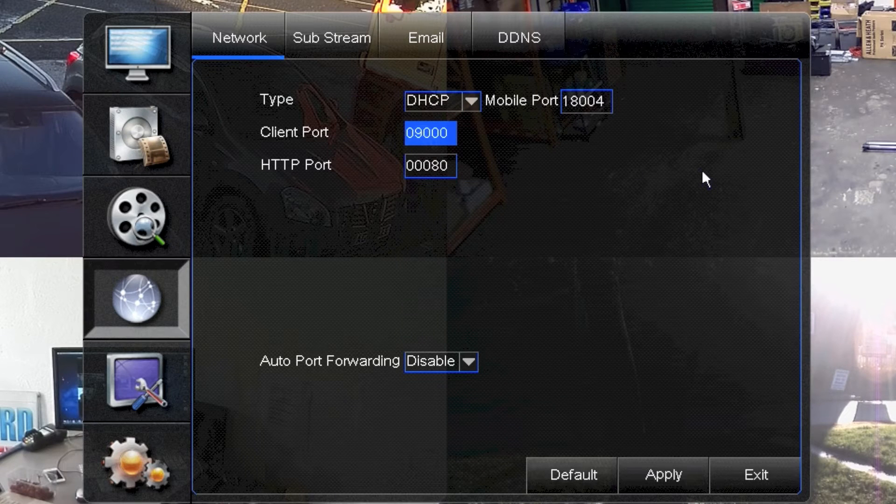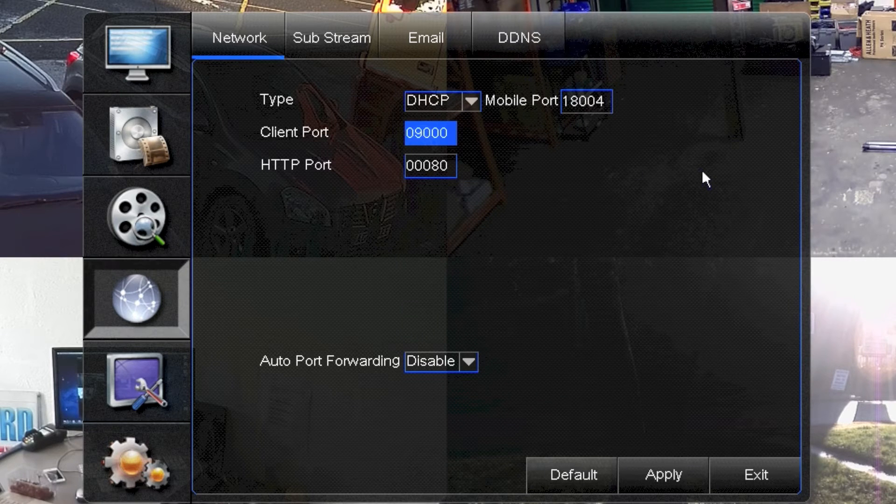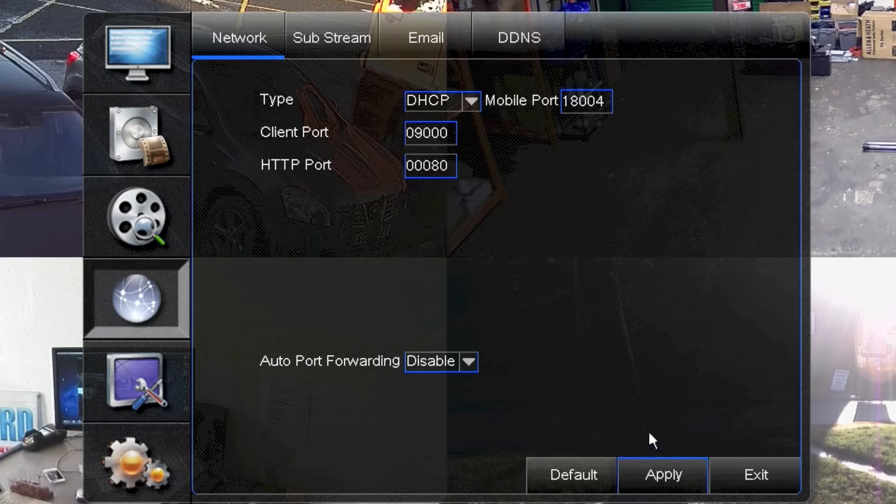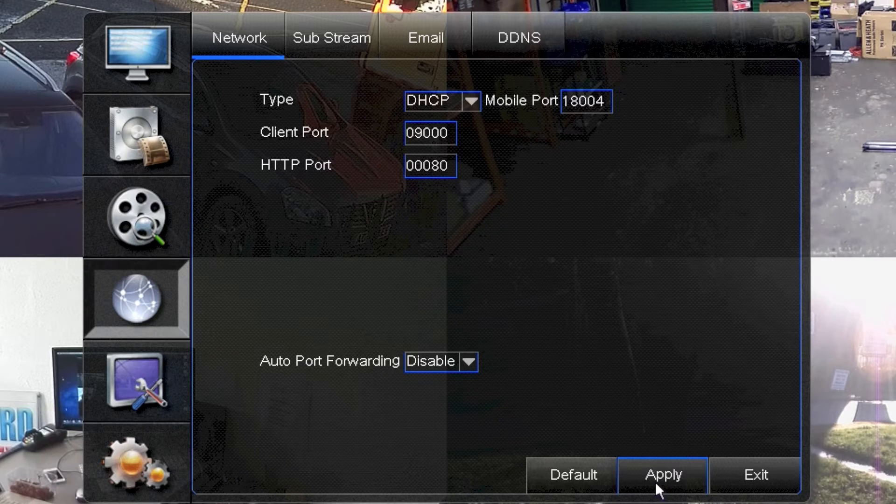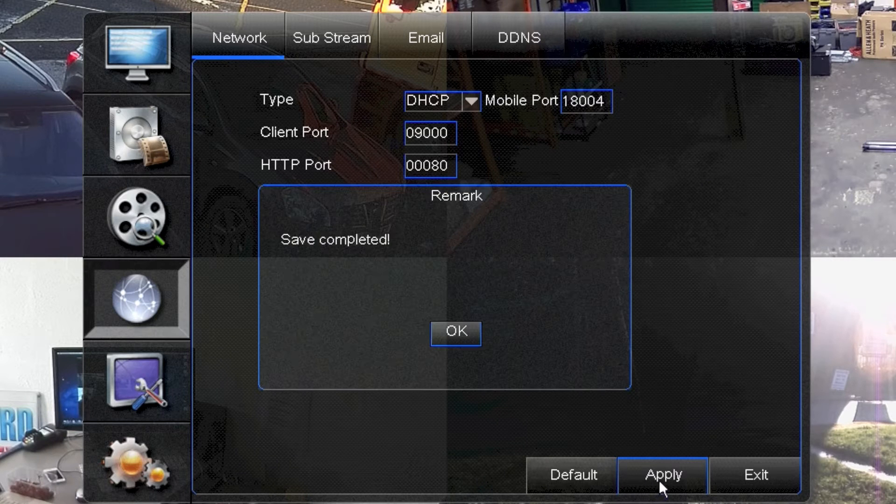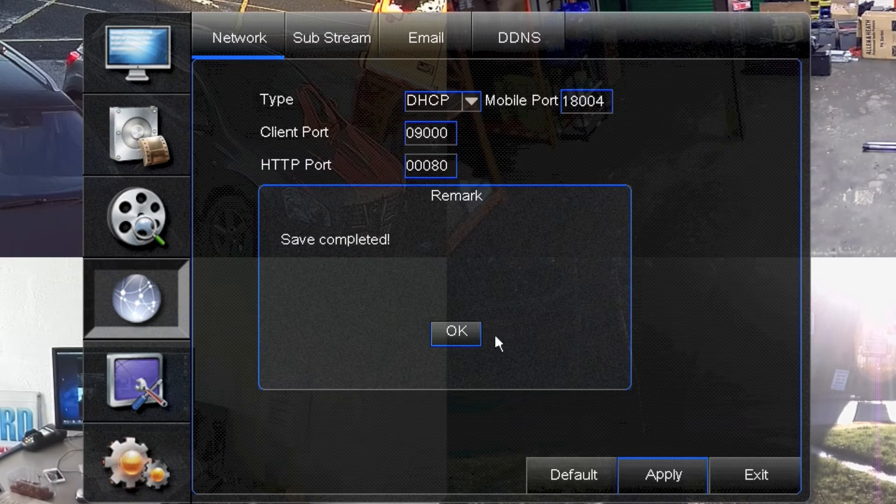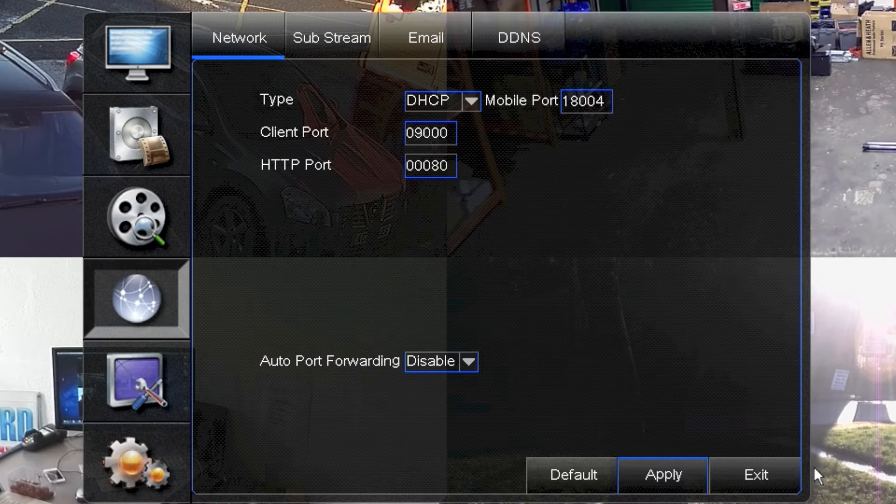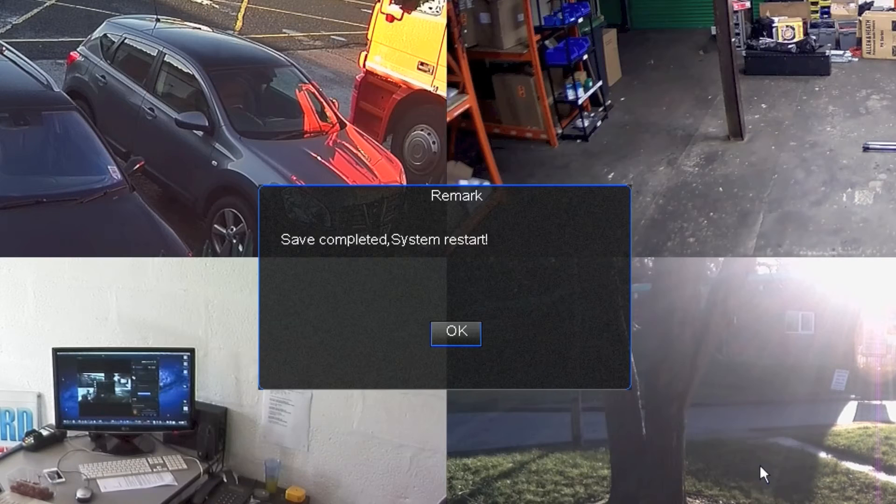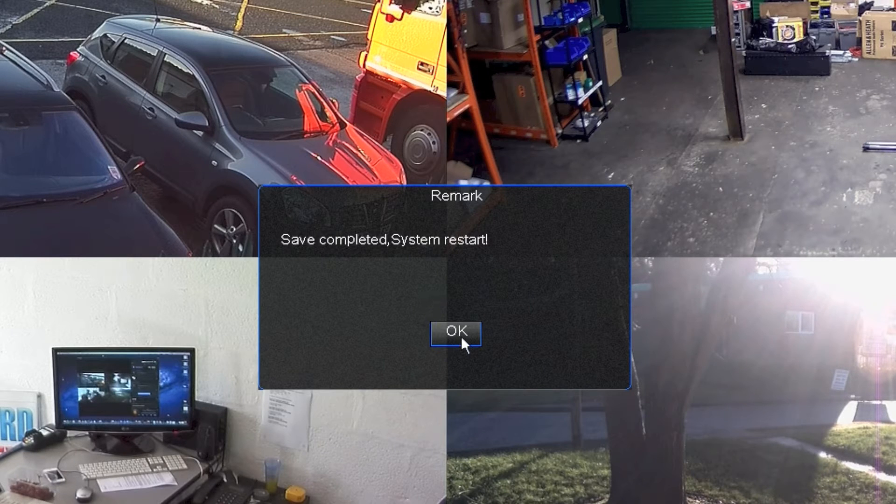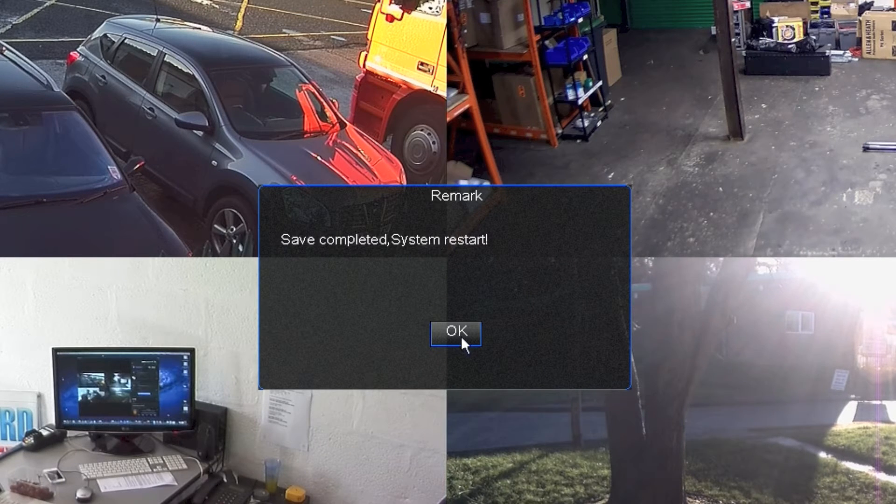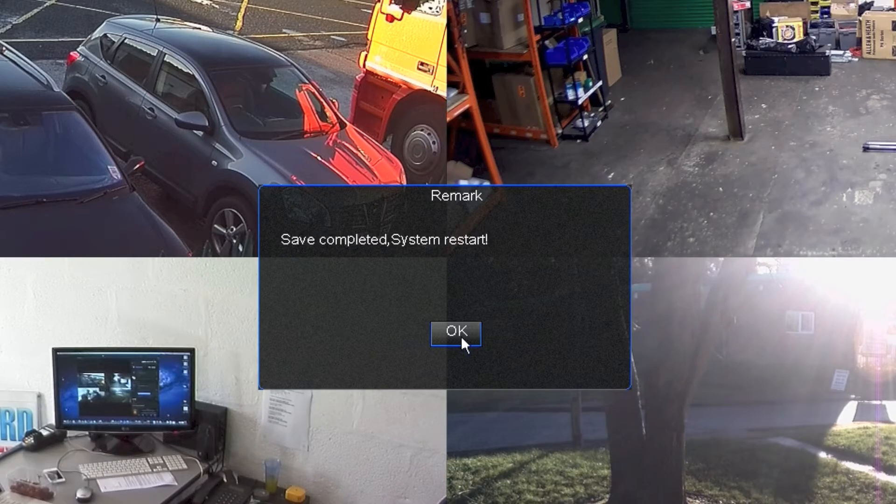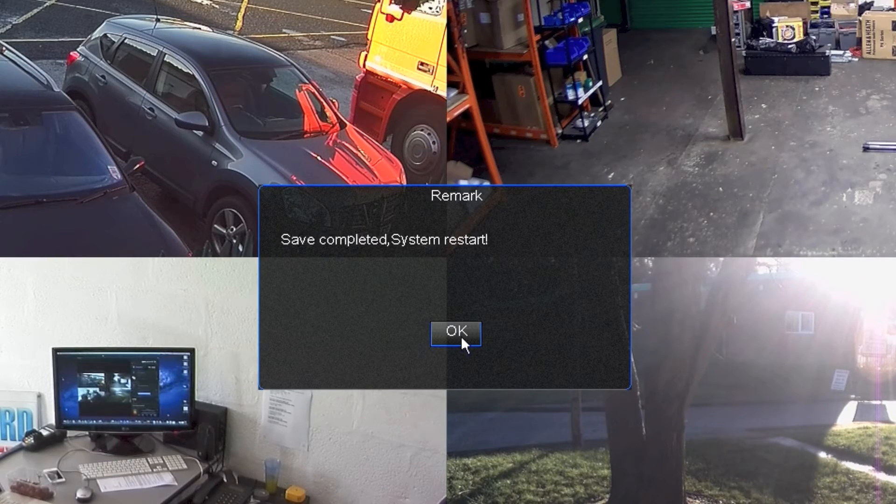What that does then, that asks the router to give the DVR an IP address. So you click apply and then when you come out the menu it'll ask you to restart the system. So click OK and that restarts the DVR.